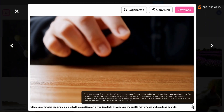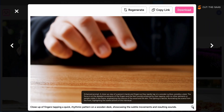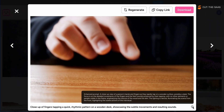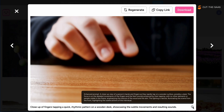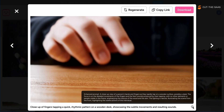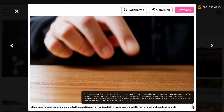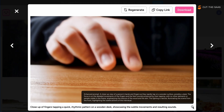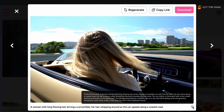Here, the challenge was subtlety. The fingers tapping a desk maintained good rhythm, but occasionally missed touching the surface, highlighting issues with precise movements.